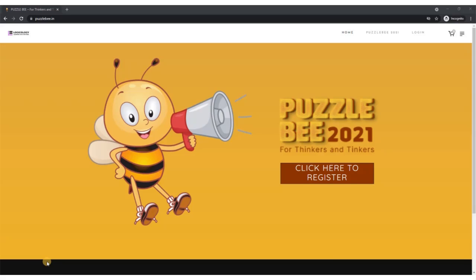All you need to do is visit the website www.puzzlebee.in. On the home page you will see this button click here to register. Just simply click on this button.